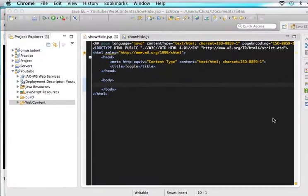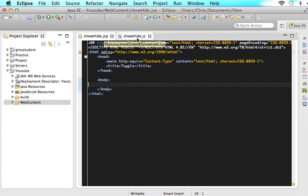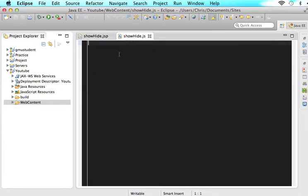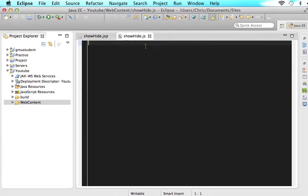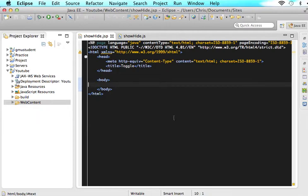So the first thing that I have is I'm working in Eclipse and I just have a file called showhide.jsp. And then I have another JS file, JavaScript file called showhide.js. And I have both of these in the same directory. Whether you're using .html, .php, whatever you are using, it does not matter.